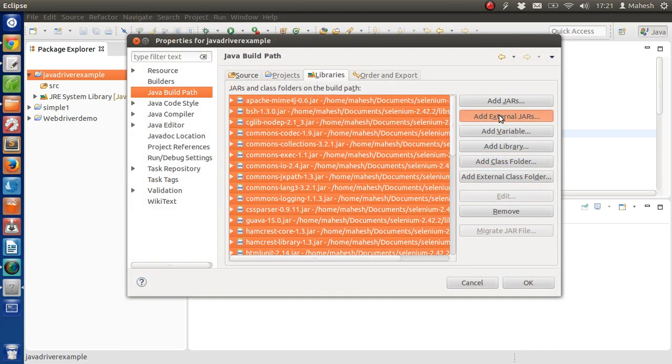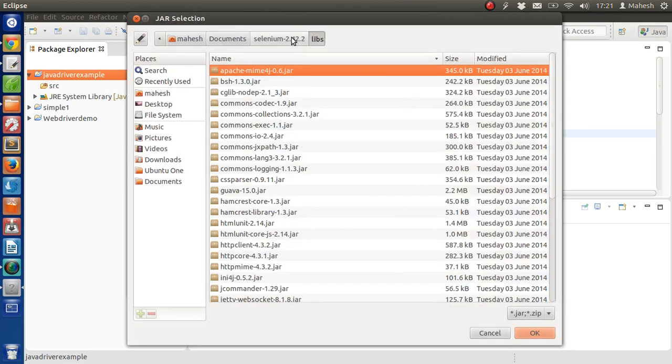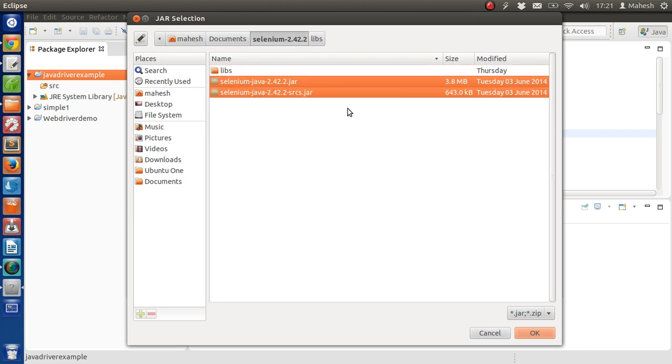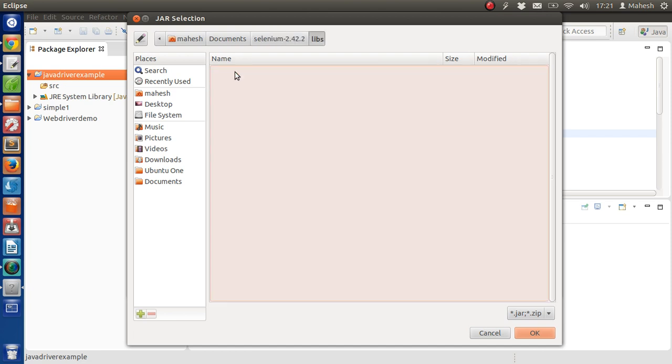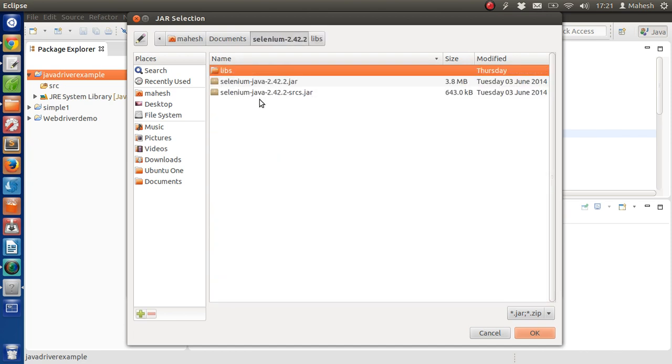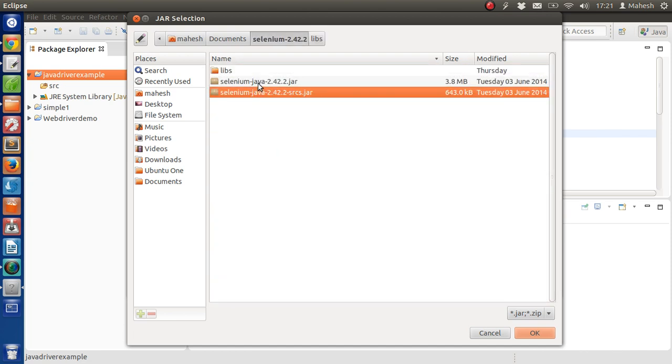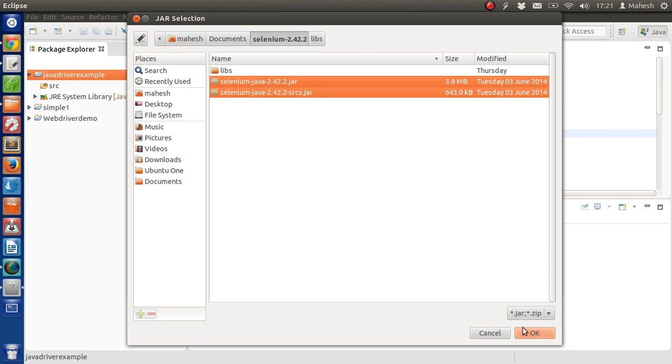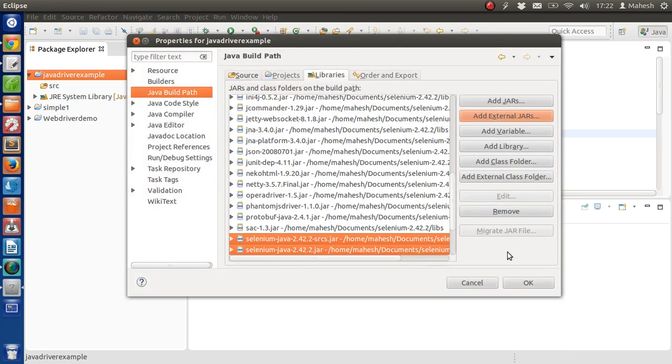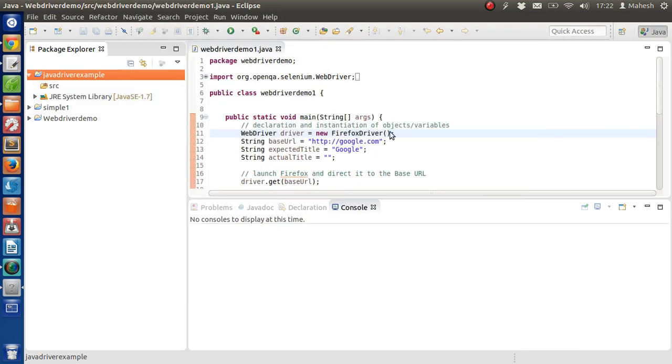After that, click on Add External JARs again. Go to your Selenium folder and select that jar as well. Previously we have copied all the jars from the lib folder, and now we are copying these last two from the top folder of Selenium. This is the same folder that we extracted from the downloaded binding driver zip file. Now click OK.